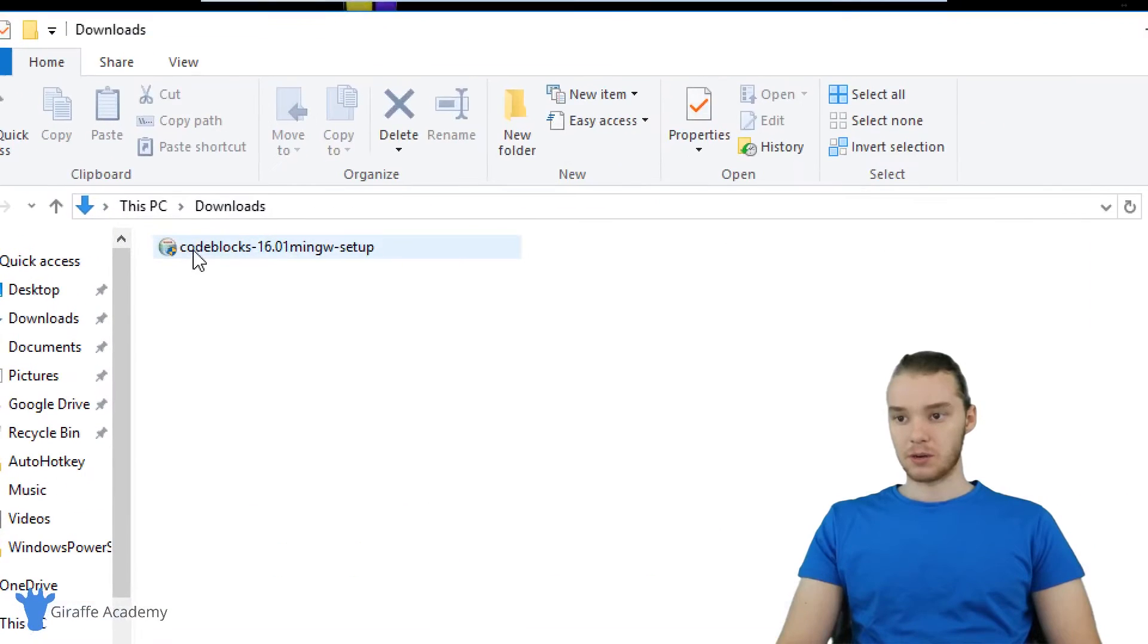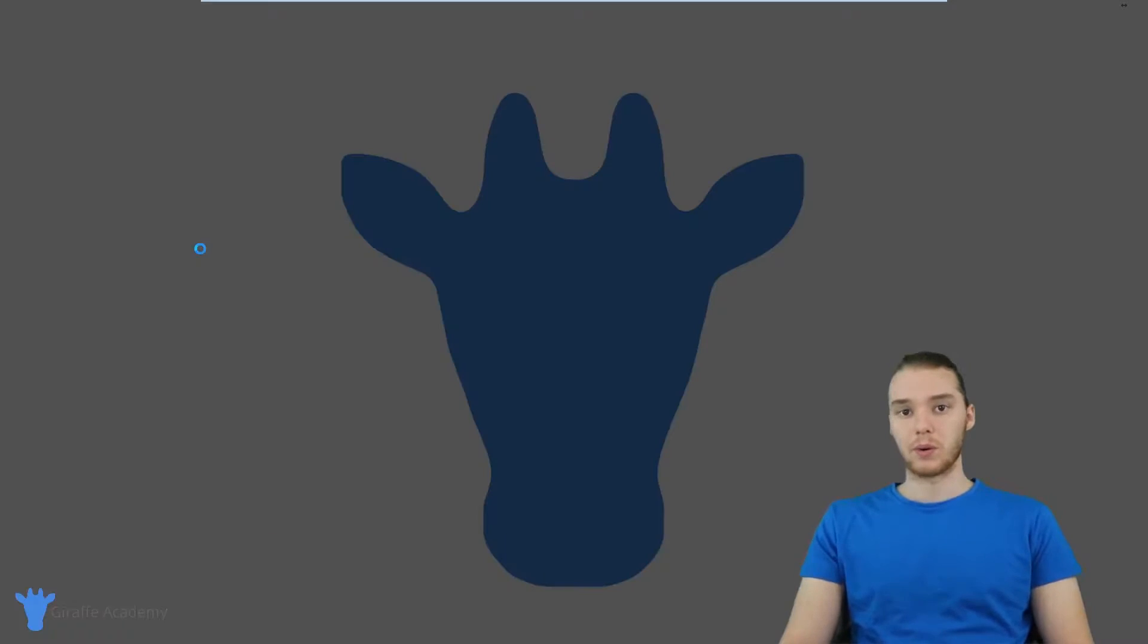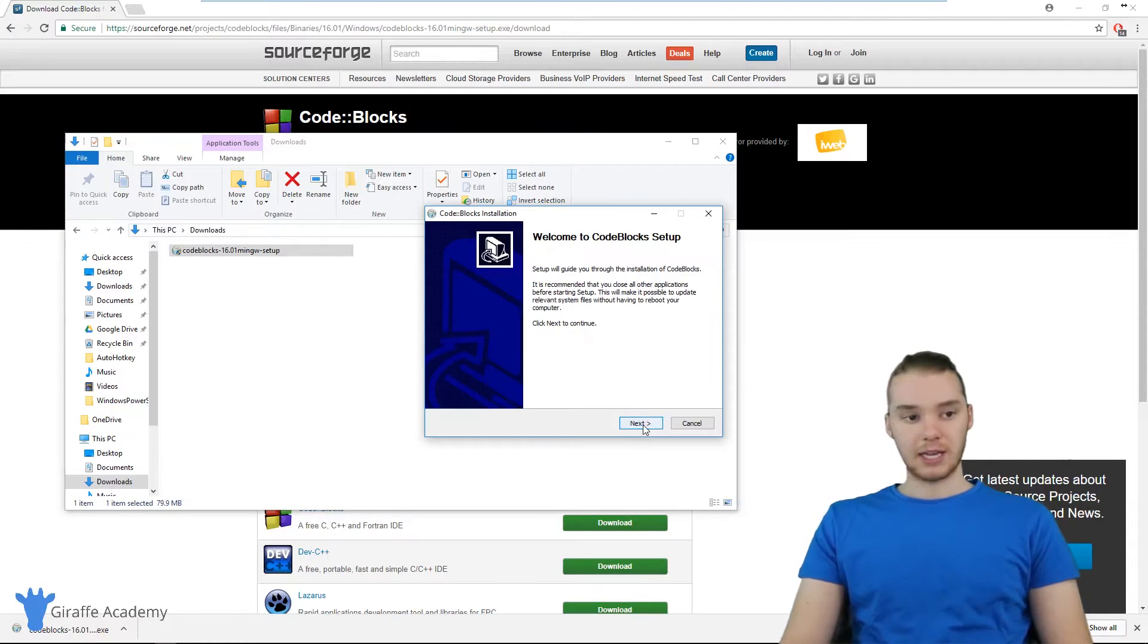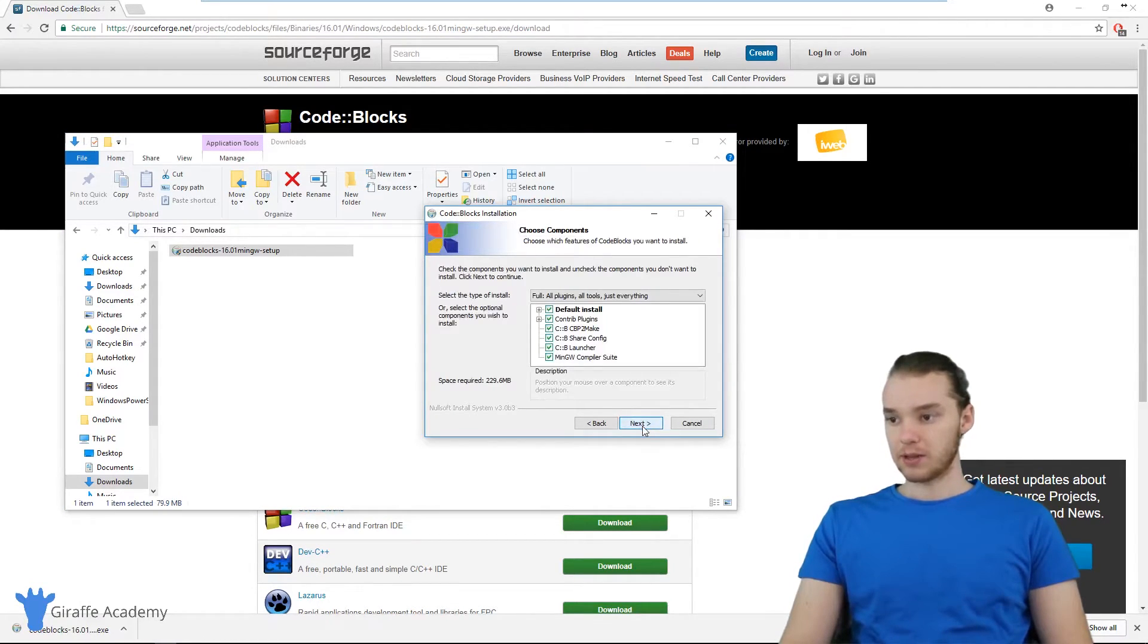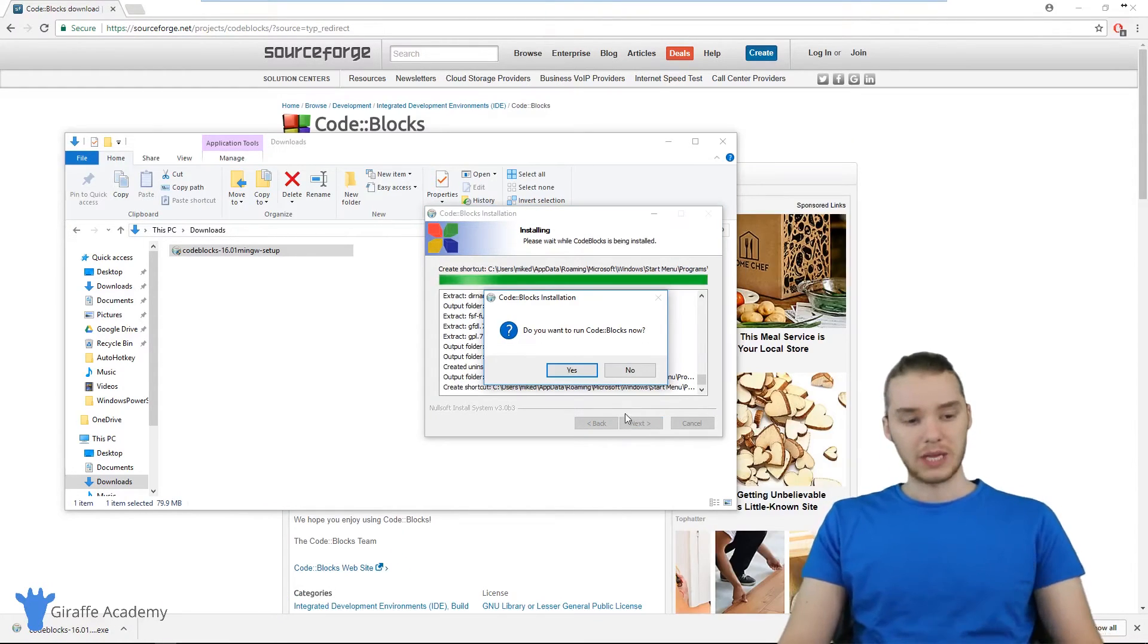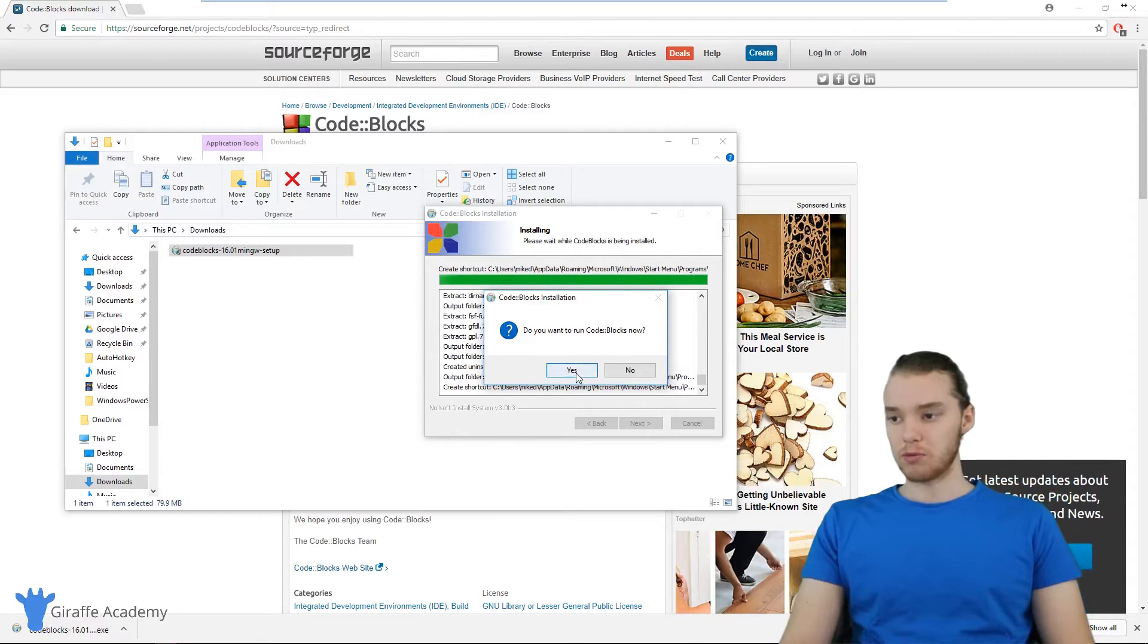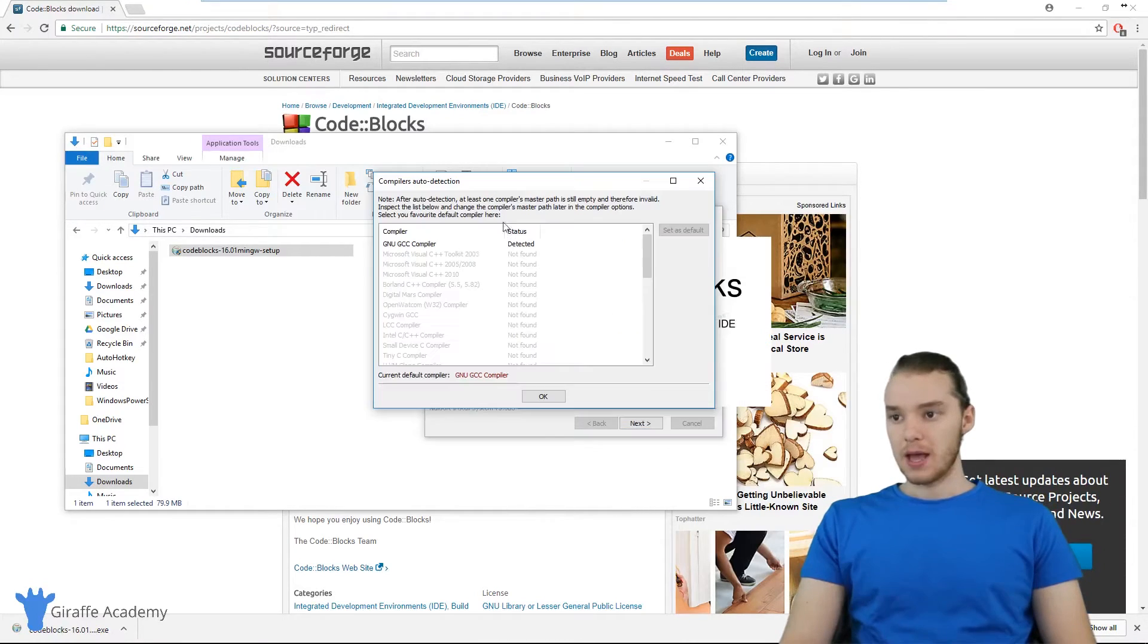So now let's head over to our downloads folder. And I'm just going to double click on this setup program. So this should open up a window where we can set up the program. And let's just click through this. So I'm just going to click Next. I'm going to agree to the license and basically just leave all the options as default, and you should be good to go. Alright, when that's done installing, it's going to ask us to run code blocks. So we can just go ahead and do that.